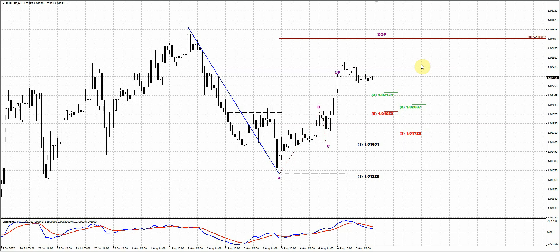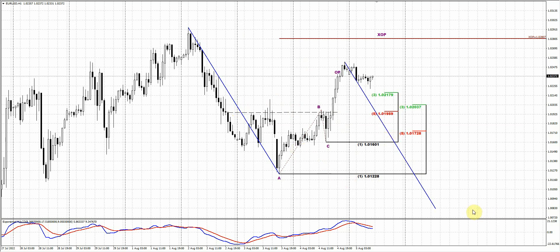If you still would like to take the bearish position based on the reversal pattern — and maybe payrolls will indeed be good; it's just my thoughts based on the other statistics we have — then it might be this type of A-B-C action with a target around the 1.0183 area. In this case, you have to make the decision on a possible entry, because the market stands at resistance again, and you will need to place your stop somewhere above this area if you'd like to take the short position.